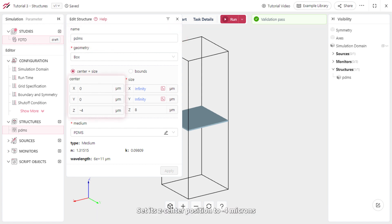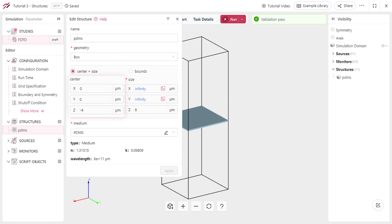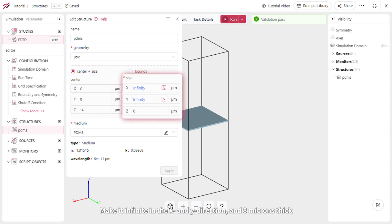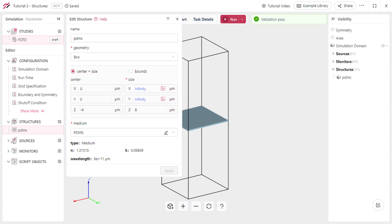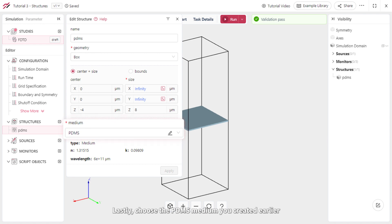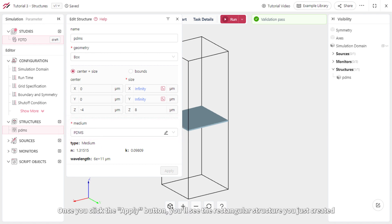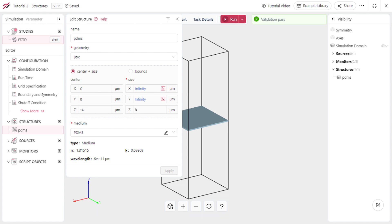Set its z-center position to negative 4 microns, make it infinite in the x and y direction, and 8 microns thick. Lastly, choose the PDMS medium you created earlier. Once you click the Apply button, you'll see the rectangular structure you just created.